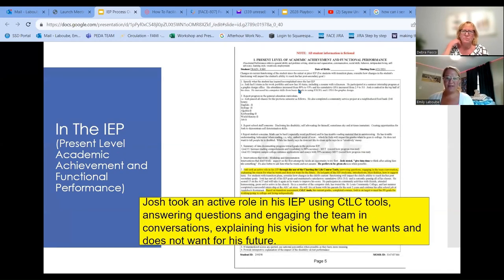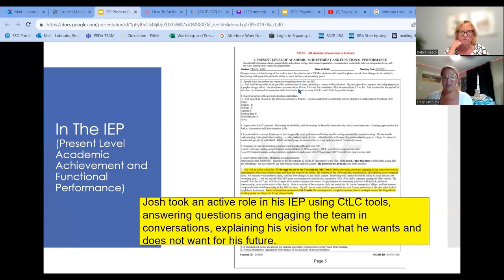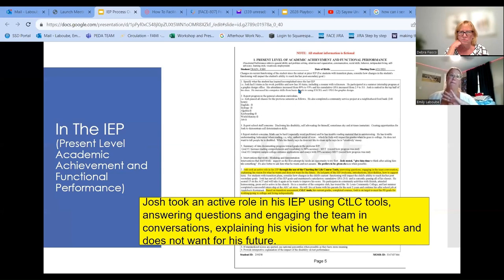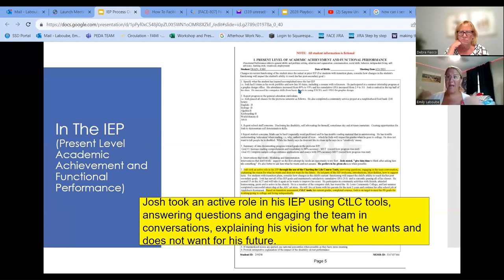One last part of the present level specifically says — using Charting Life Tools — he's going to have conversations explaining his vision for what he wants and does not want for his future. Everybody wants that amount of self-determination: what do I want? Not what my parents want, not what my teachers want, not what my guidance counselor wants — it's what I want, what my family wants. That is such an important voice.